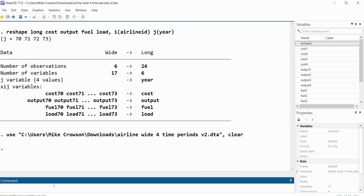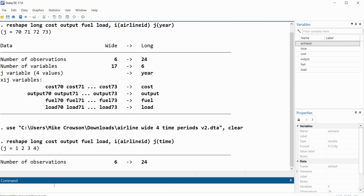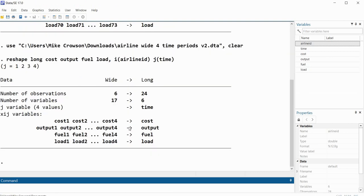So we would do the same thing in this case. We can just type in reshape right here, long. We'll type in cost, output, fuel, and then load right here, comma. I, we have to have our identifier variable, which is airline ID. And then J, I'll just call this time, just to reflect our measurement occasion. And so when I press enter, you can see that the restructuring has taken place.